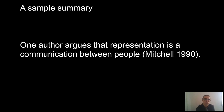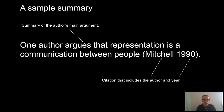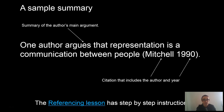Here we have a sample summary, and I'll point out a few key aspects. One is that you indicate what the author is doing — the author might be arguing, discussing, or describing. It's good to use those sorts of reporting verbs to indicate what the author is doing. Of course we have a citation, so even though you're putting it into your own words, you still need to reference the source of the idea or information. The referencing lesson on Wattle has instructions for doing this.